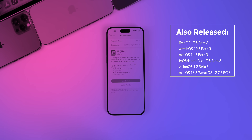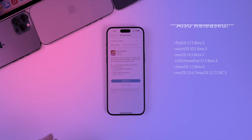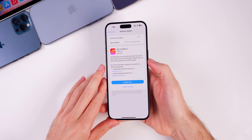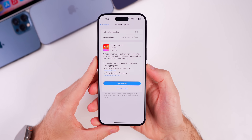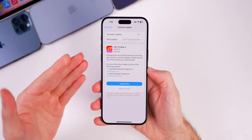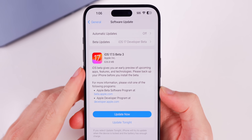We also got betas for macOS Sonoma 14.5, tvOS 17.5, visionOS 1.2, and for older Macs macOS 13.6.7 and macOS 12.7.5 — that was actually the RC, not beta 3. But in this video we're talking all about iOS and iPadOS.